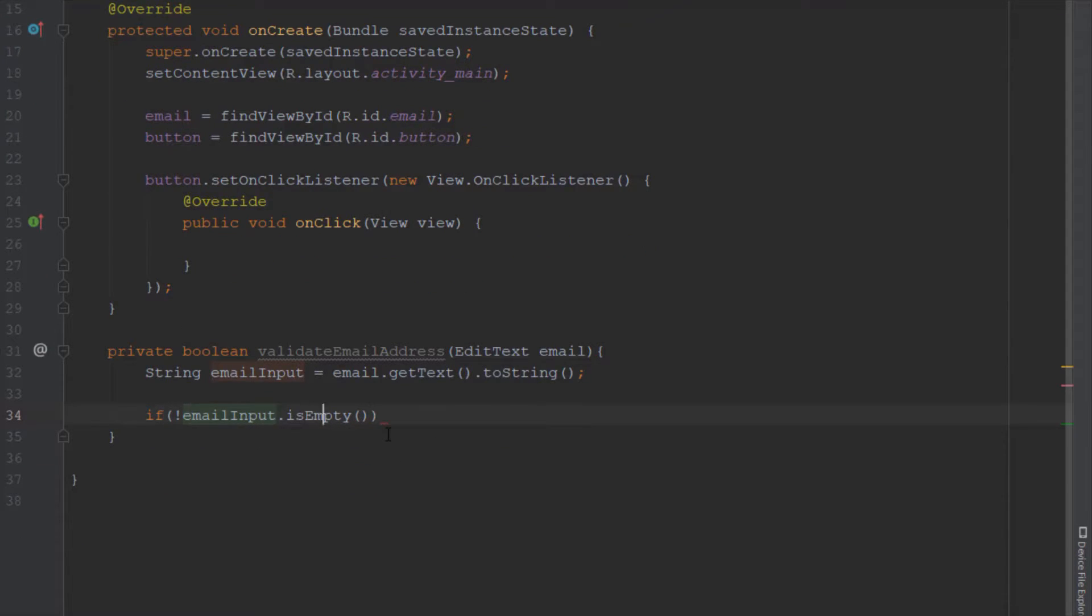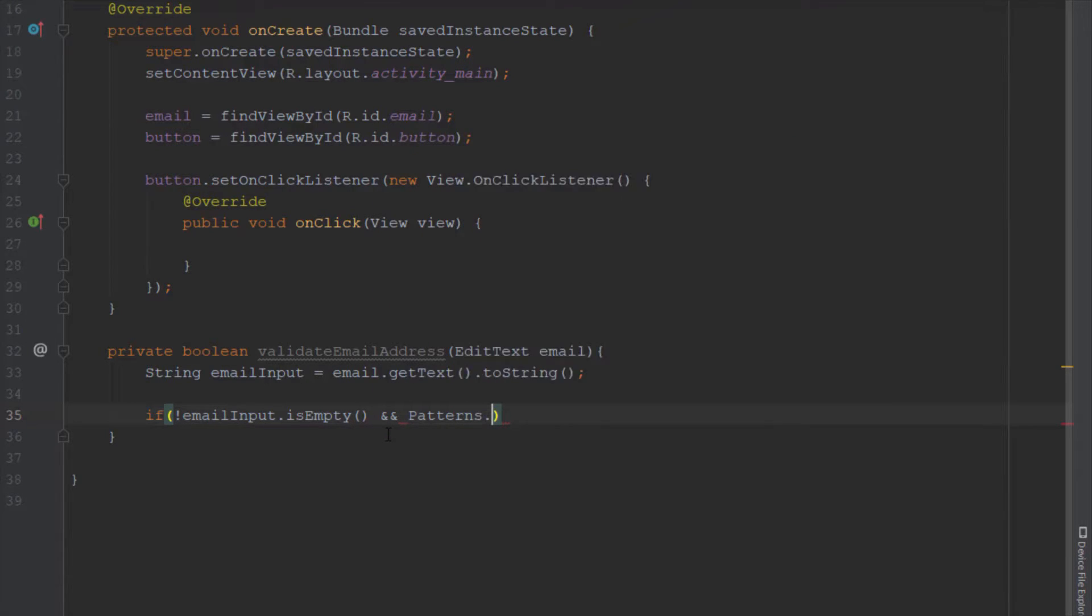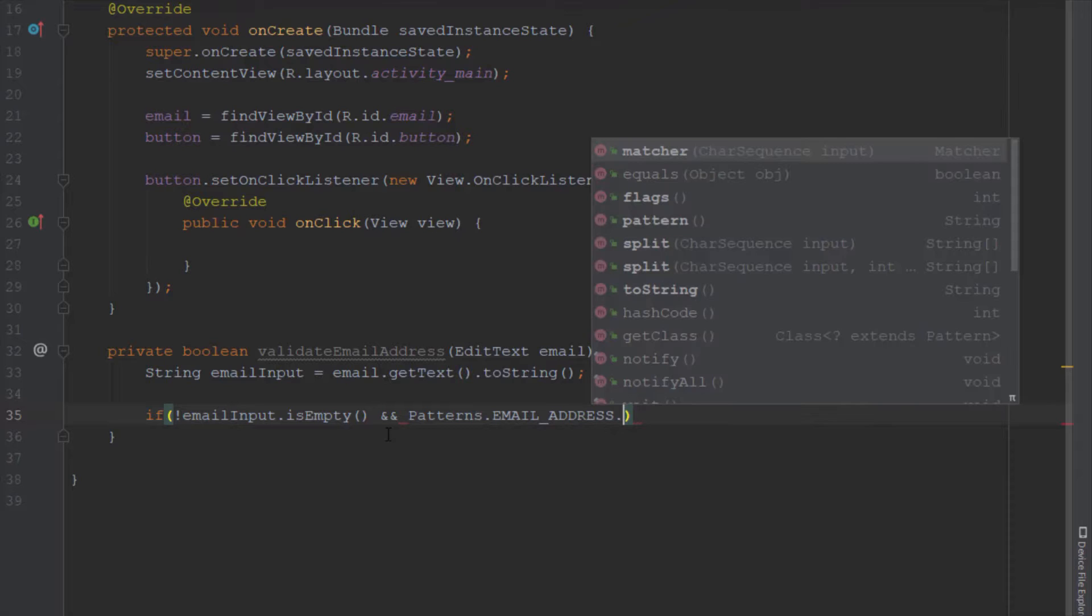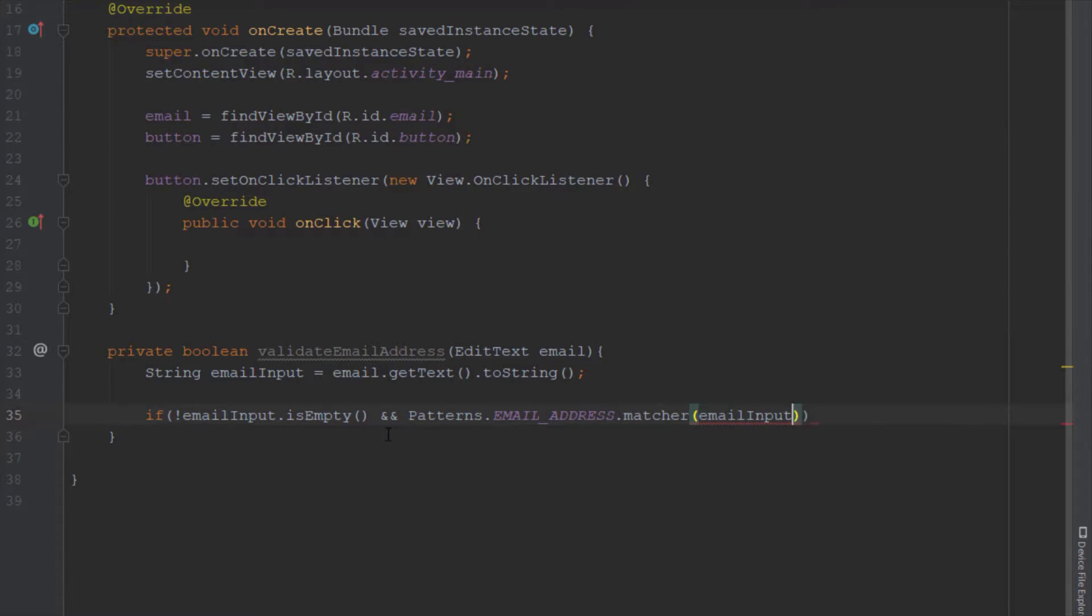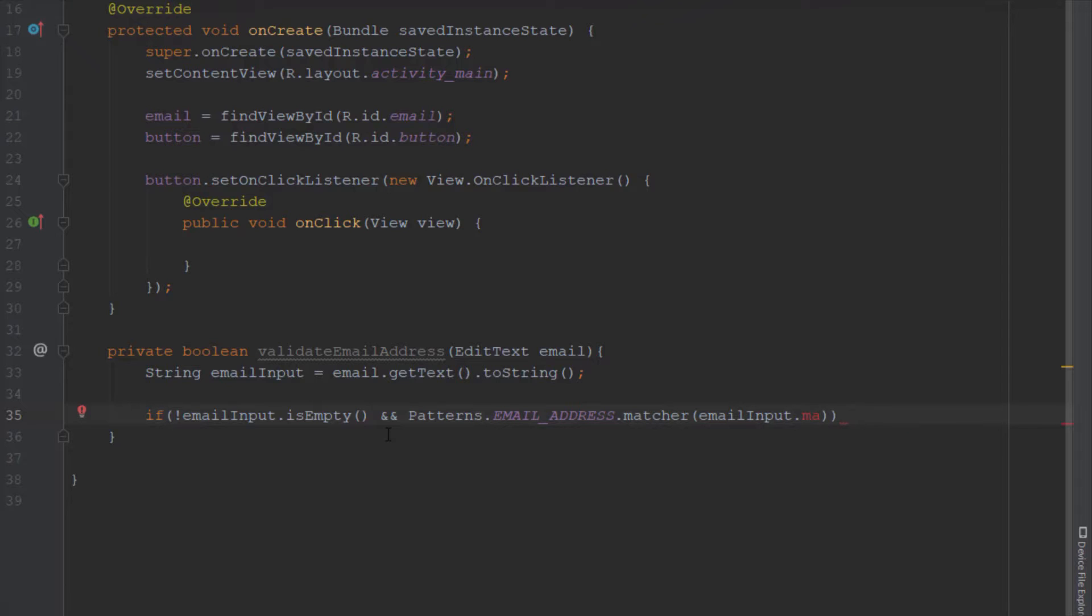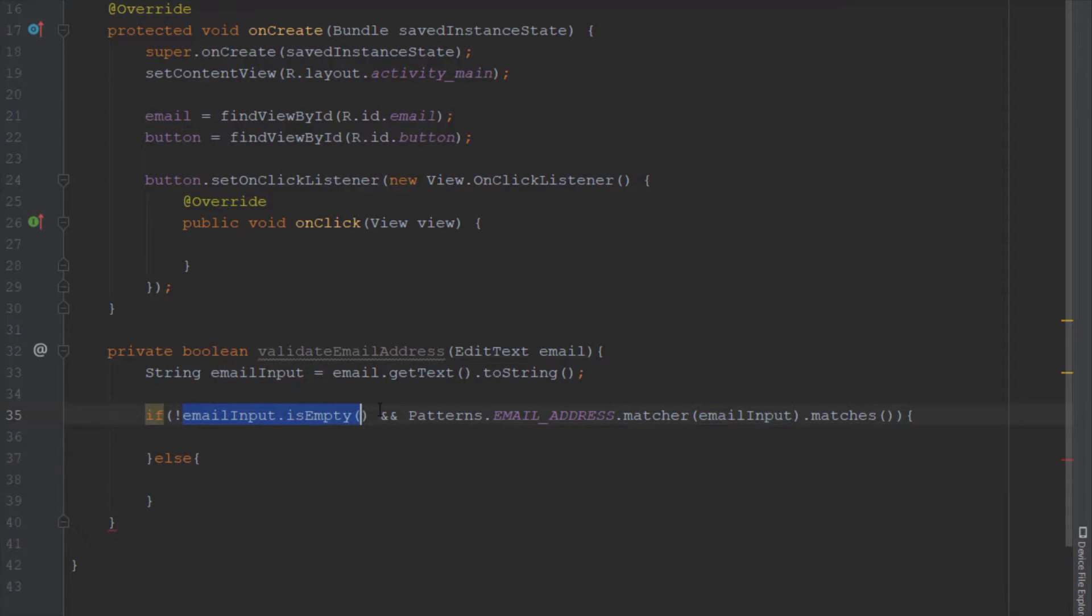So it basically means that if our email input string is not empty, we're going to use Patterns class and its predefined pattern for email address. If that pattern matches our email input string, then we display a success message. In the else block, we display an invalid email address message.